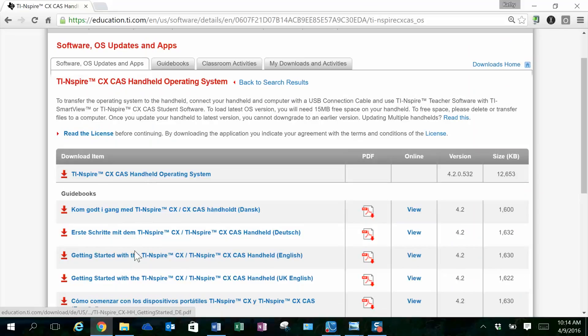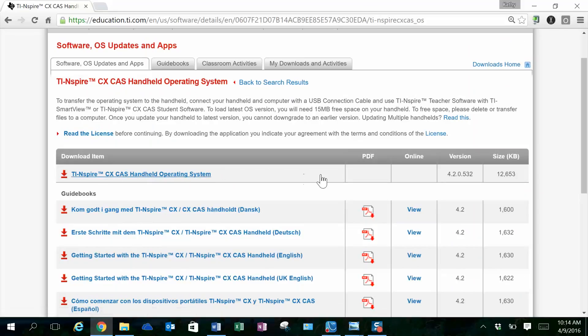These are just different languages, but there's a download here. And when I scroll over, I can see the version of the download, 4.2.0.532.